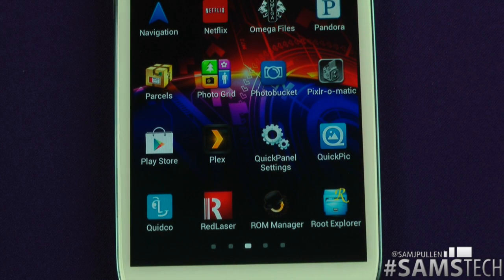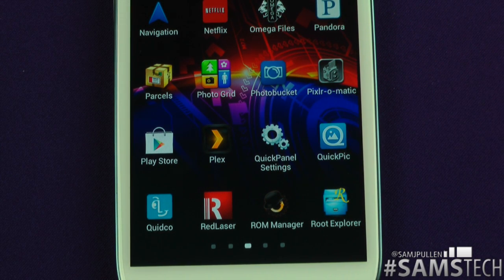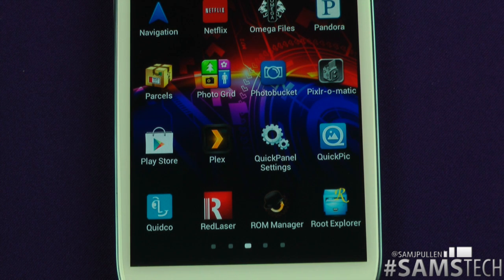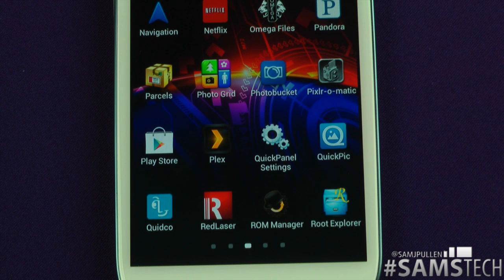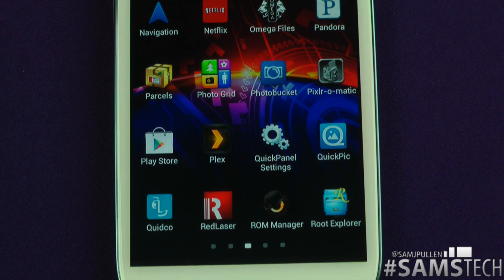Quick Pic — I actually don't use the stock gallery application on any of my devices. I use Quick Pic, which is a gallery replacement. If you're viewing pictures or videos, this is the one to use. I definitely recommend it — it's lightweight, I like the way it works, and it's very fast. You can't go wrong.